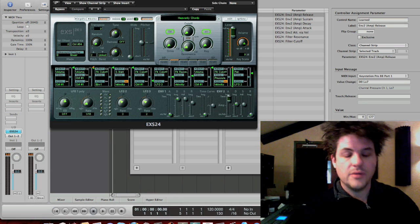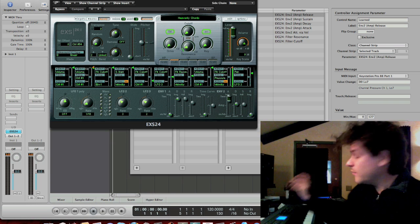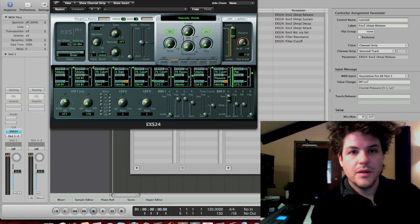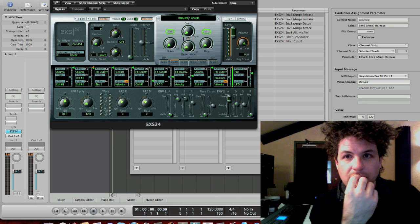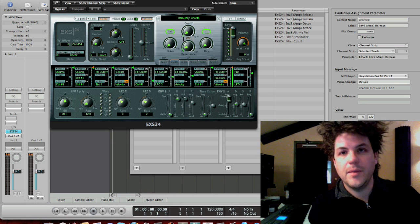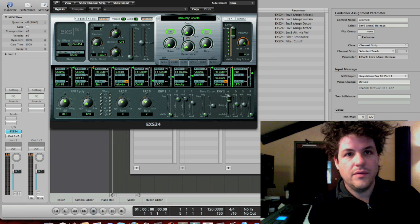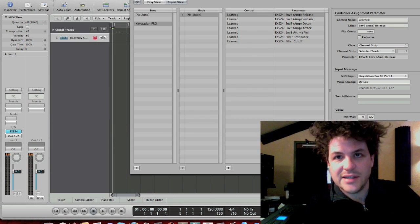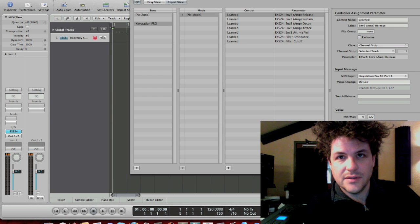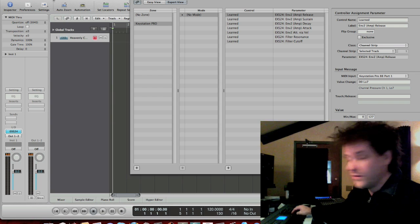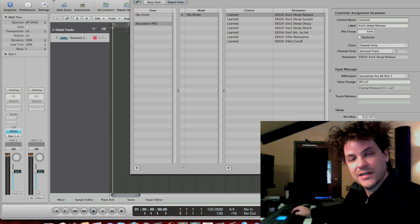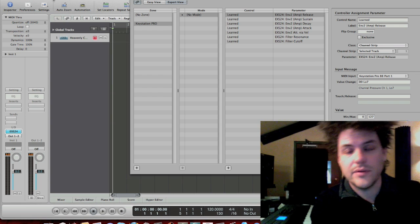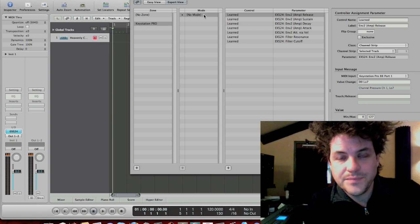Now, let's say I want to be able to use those knobs for other things, right? What I'm going to do is I'm going to call this mode the EXS24 mode. So, when I have the EXS24 selected, that mode, maybe I press this button, and that selects EXS24. Now, how do I do that? Well, over here, see it says no mode.